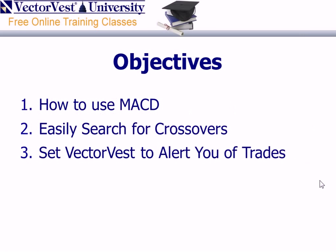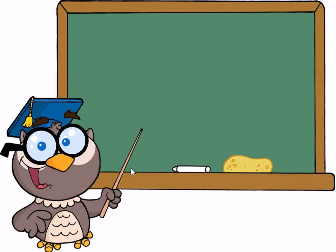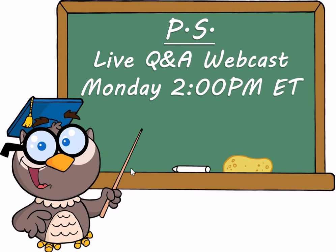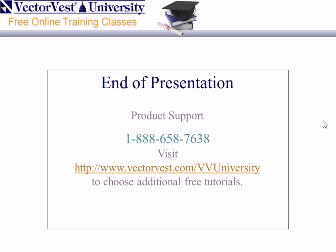So, in summary tonight, our objectives were to show you how to use MACD, how you can use ProTrader searches to easily search for those MACD crossovers, and how you could set VectorVest up to alert you of those trades. And we did that using the watchdog. And P.S., what we're going to do is have a Q&A session on Monday at 2 o'clock in the afternoon Eastern Time. This will be through a webcast, and you could register at vectorvest.com slash events. So it's an open Q&A, and you're invited to join. I'd like to thank you all for attending tonight, and hope you have a fantastic weekend. Good night, everybody.